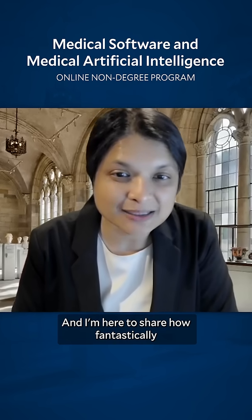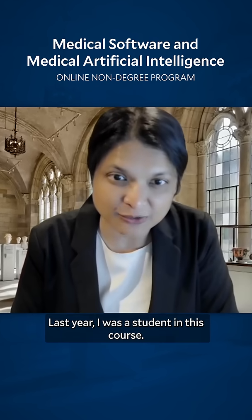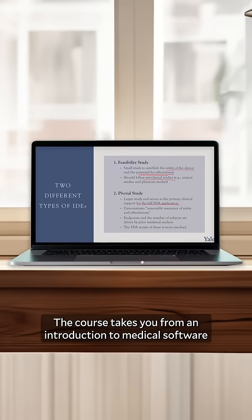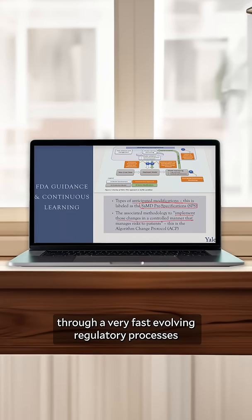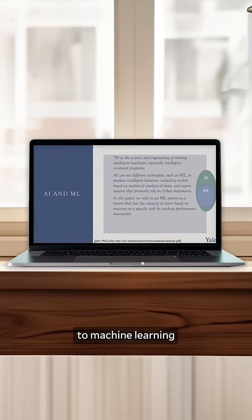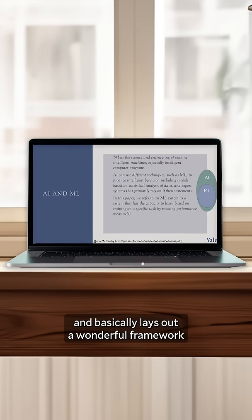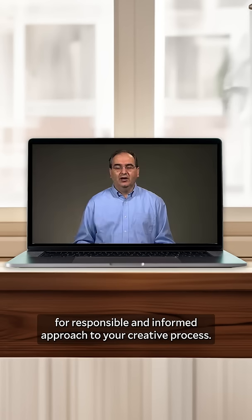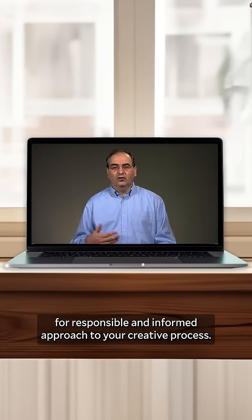I'm here to share how fantastically useful I found this course. Last year, I was a student in this course. The course takes you from an introduction to medical software through a very fast evolving regulatory processes to machine learning, and basically lays out a wonderful framework for a responsible and informed approach to your creative process.